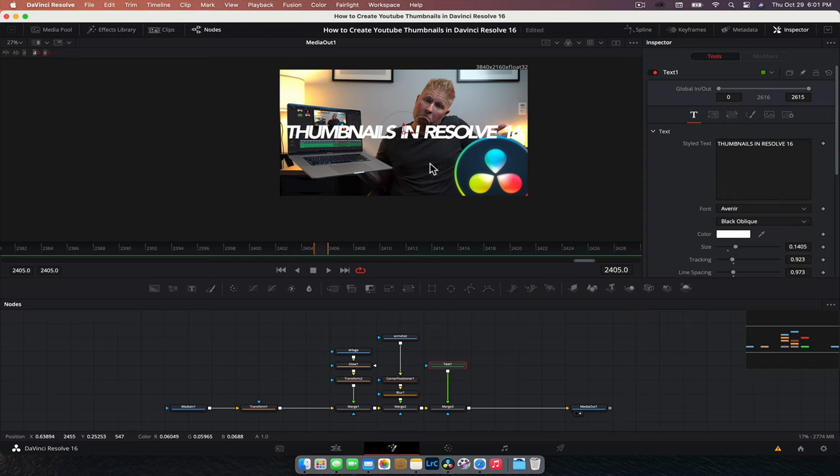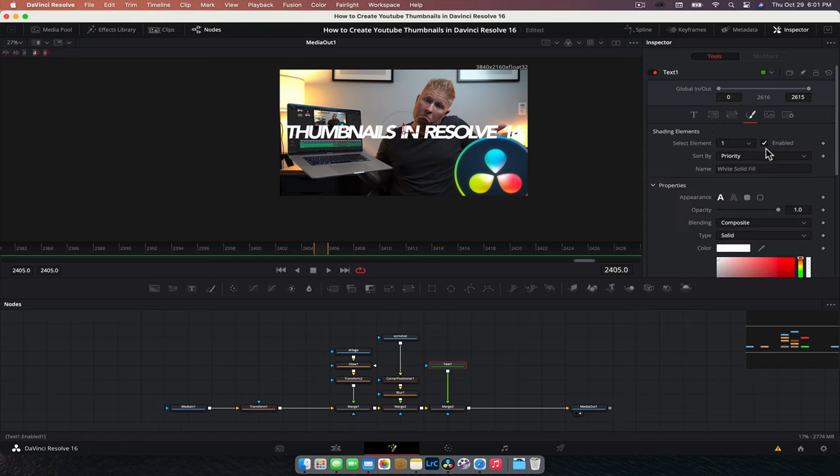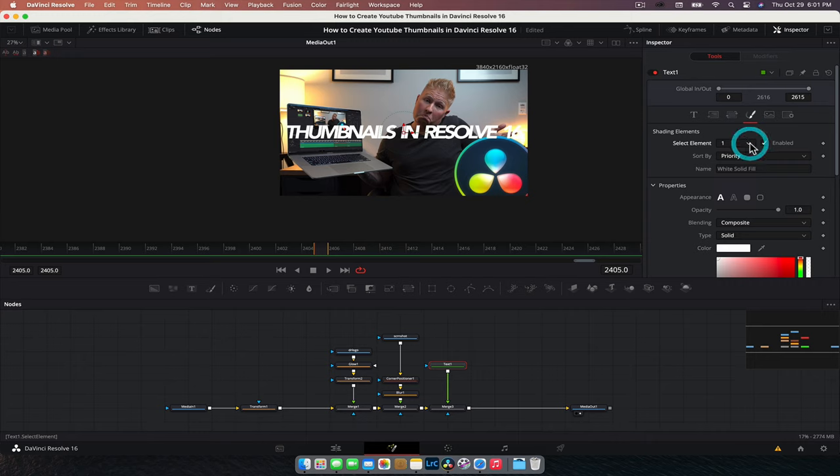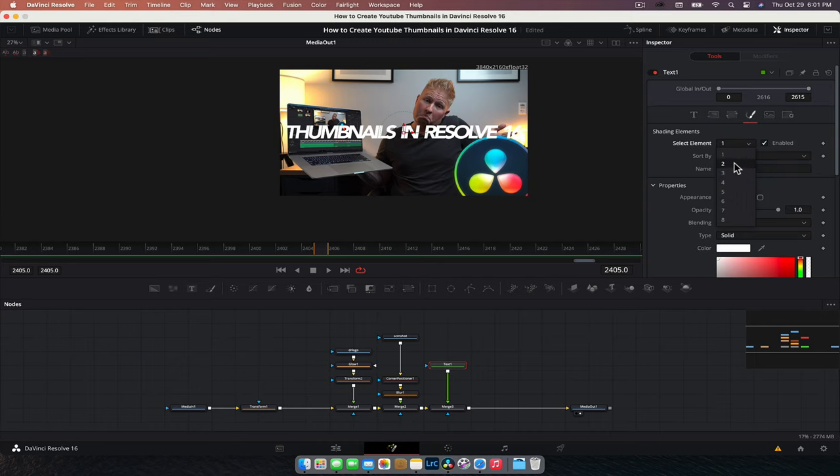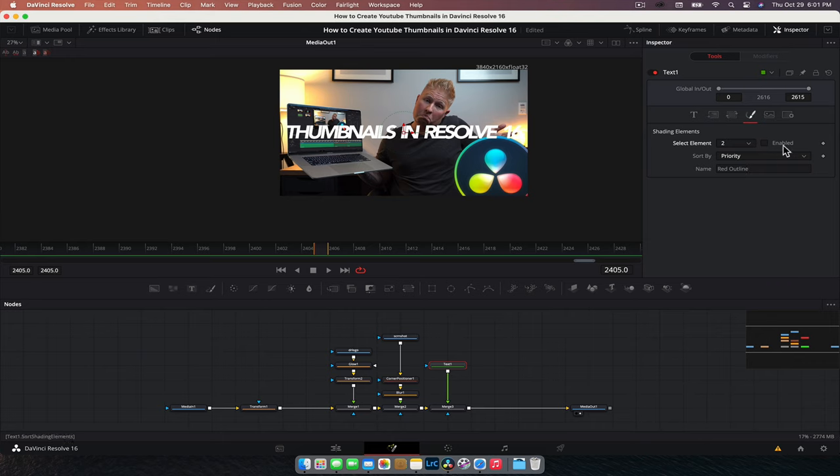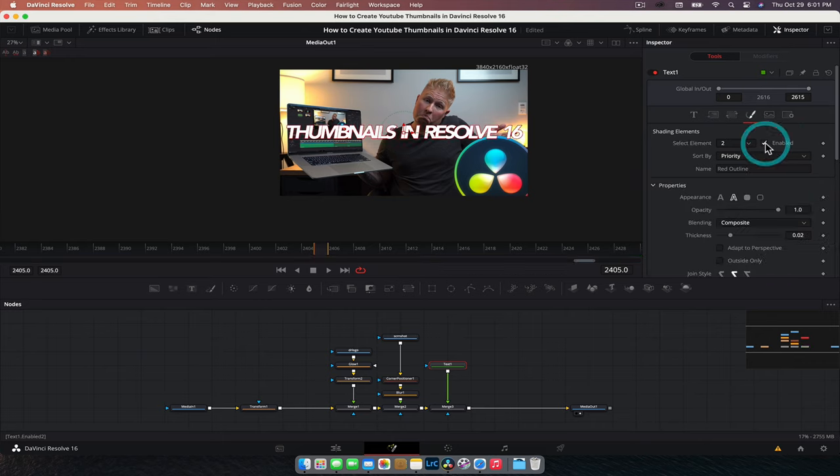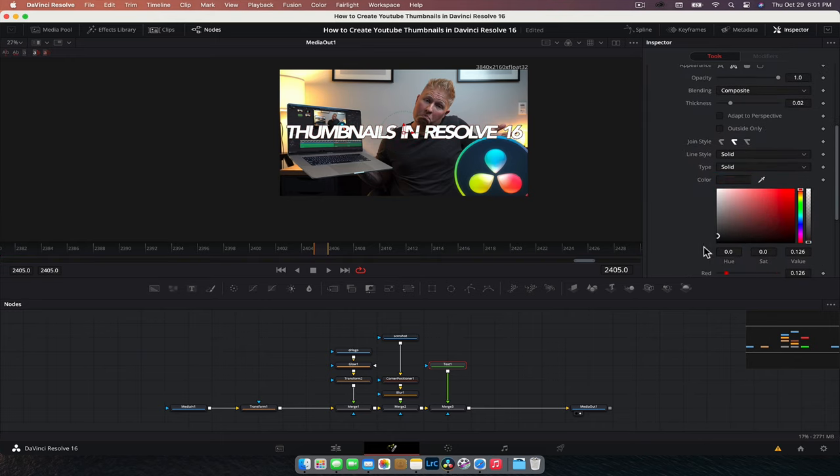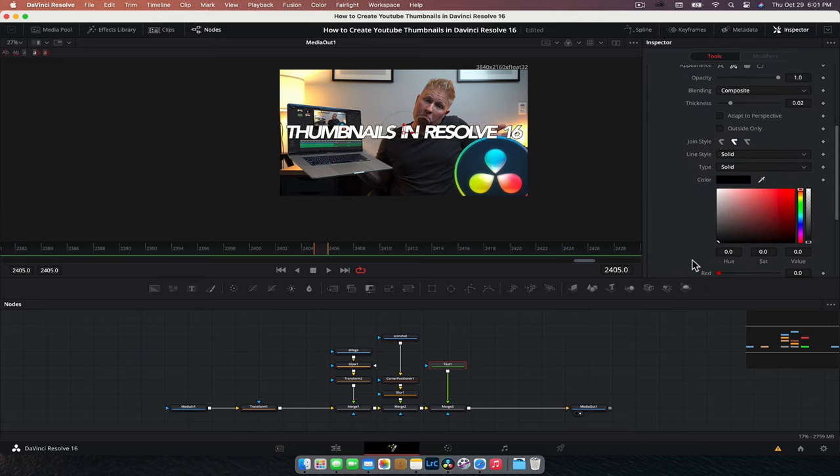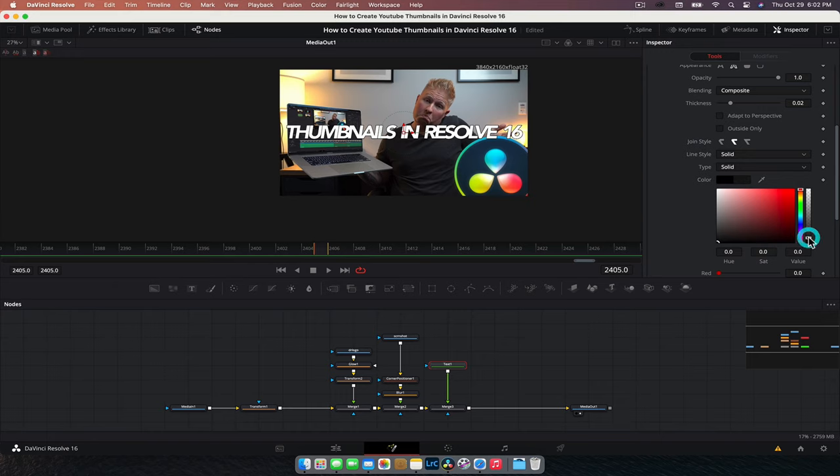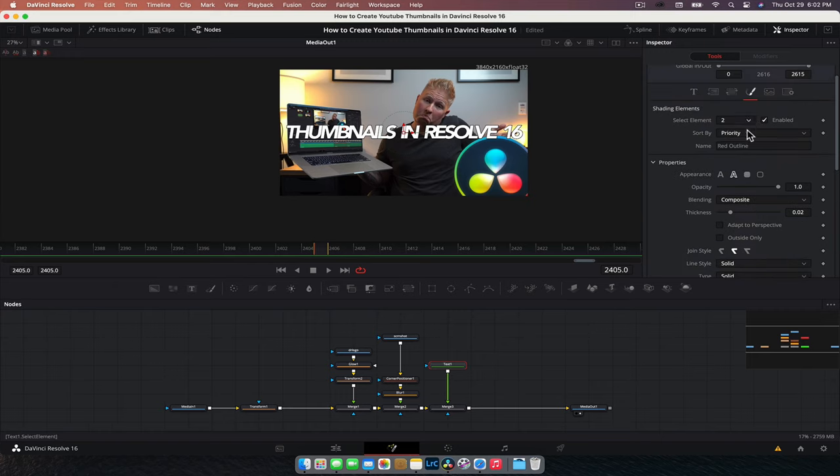So I generally like white text. What we're going to do is go to the shader and I'm just going to add an extra shading element. Now, if you haven't had a look at this text node, I have done a full video on it. Check it out in the top corner here, but we're going to add a quick outline. So we're just going to enable this shader. We don't want it red. We want it black. You can have it a little bit transparent. So now we can see it.